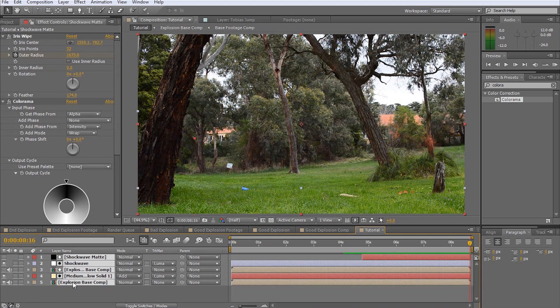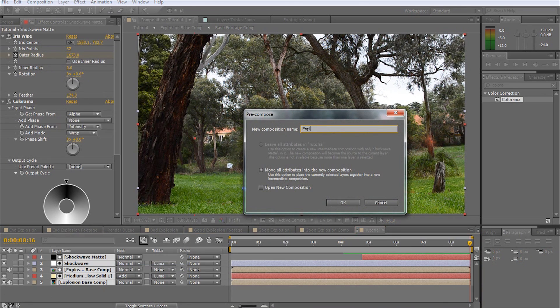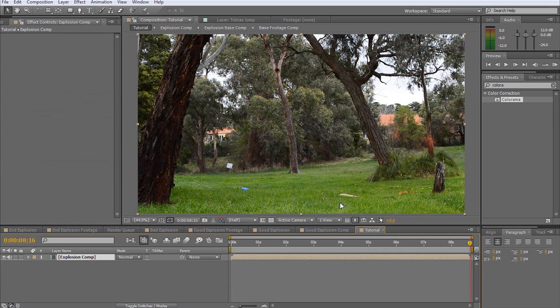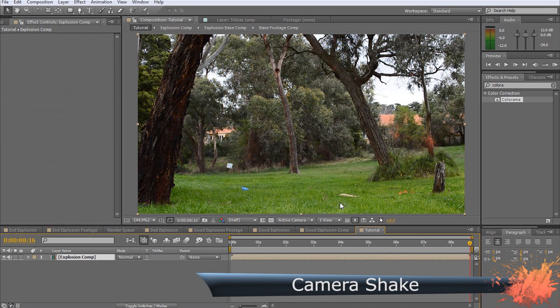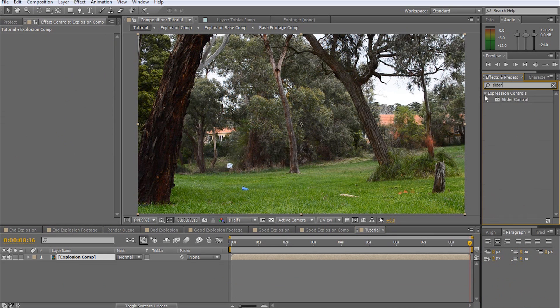Again, pre-compose all layers. I will call this comp Explosion Comp. To add the camera shake, we're going to make use of expression controls. You can learn all about these helpful tools in my expression controls tutorial.